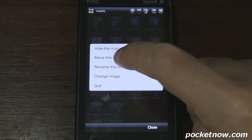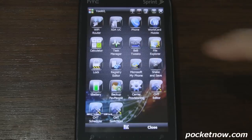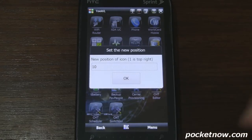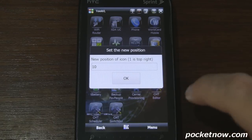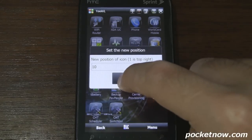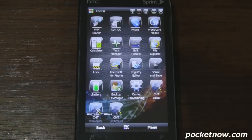We can also move the icon — you just reorder it and then it'll apply it to the grid.